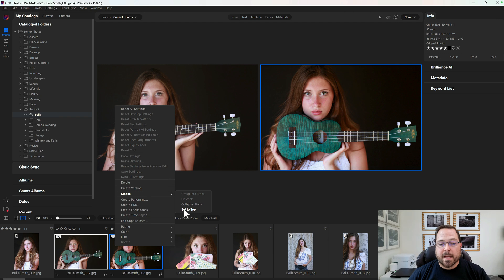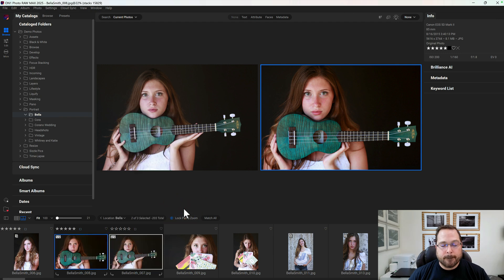Now you can create stacks inside of Browse, and you can expand and collapse them and navigate through them in any of the different views within Photo RAW. It's a great way to help you consolidate similar shots together, help you pick your favorite one, and speed up your workflow.